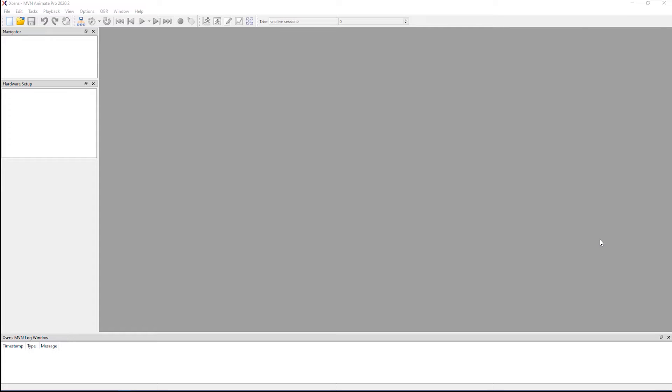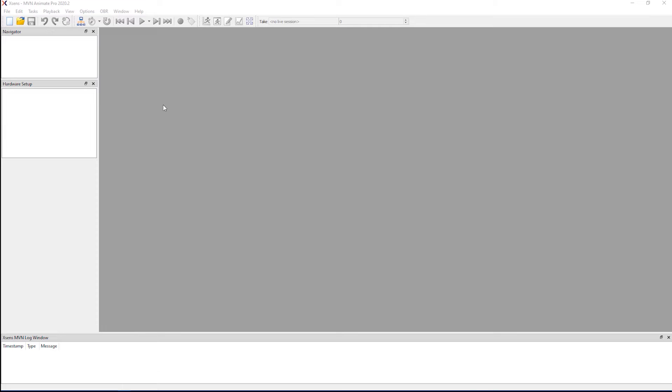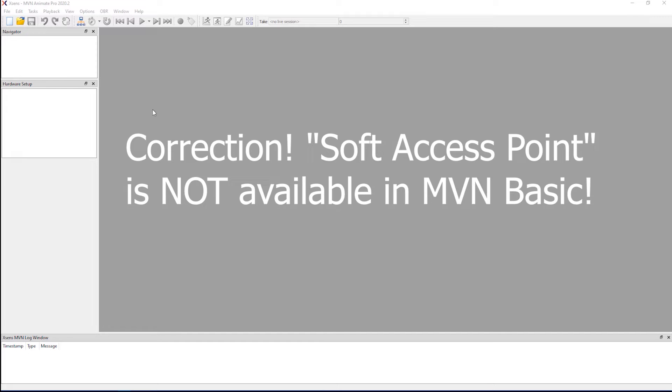As of right now, the body pack is connected to my PC via the micro USB cable that came with the system. I'm just going to run MVN, so I'm running MVN Animate, although the process is exactly the same with MVN Analyze or BASIC.